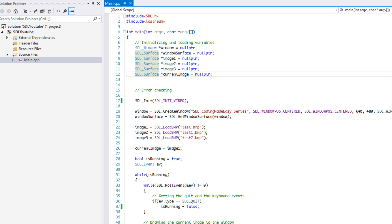Welcome to your 7th SDL 2.0 Made Easy tutorial. In this tutorial we're going to be doing joystick and gamepad input. I'm going to show you one way to handle joystick and gamepad input in this tutorial, and then a more upgraded version in the next tutorial. We're going to be doing a lot today, so without further ado let's get started.